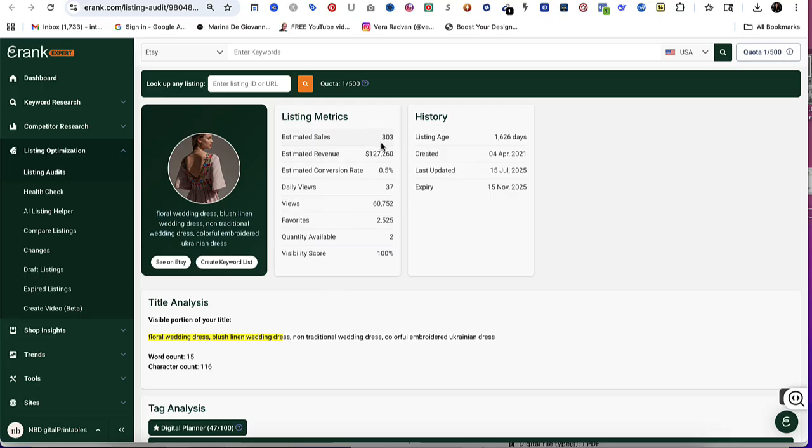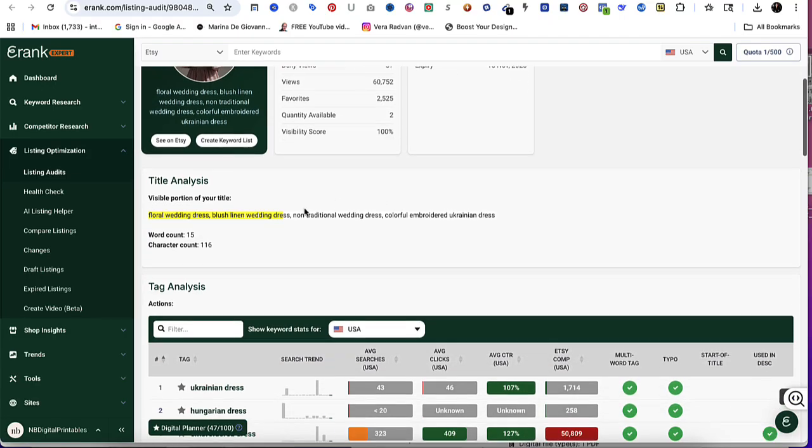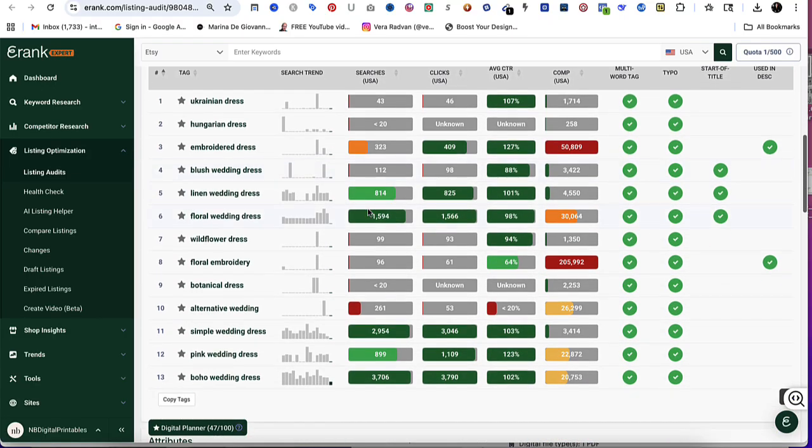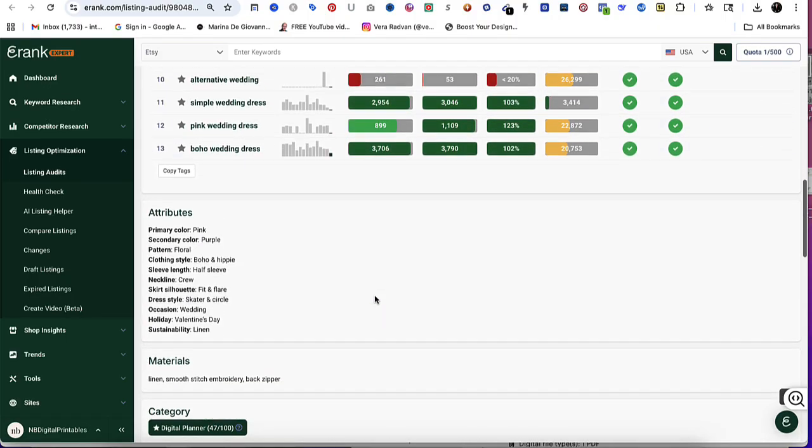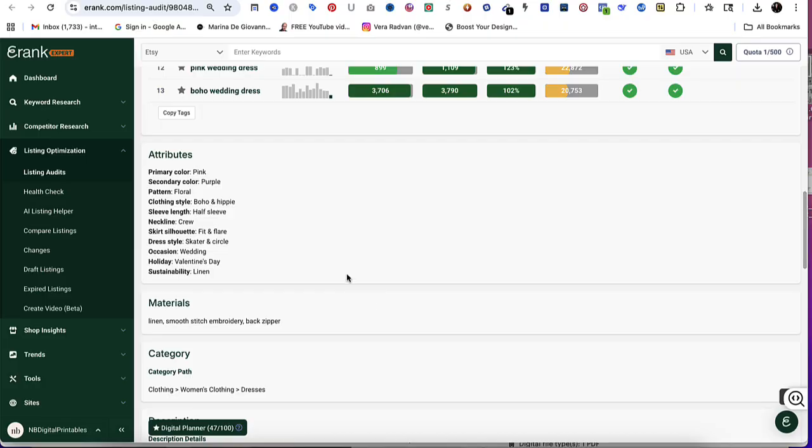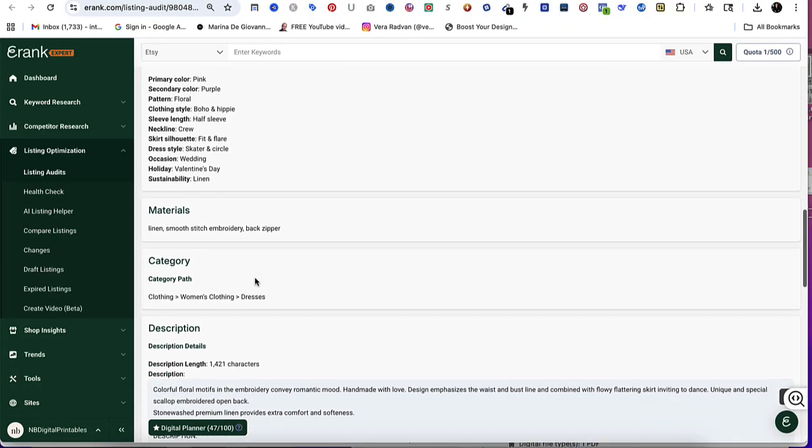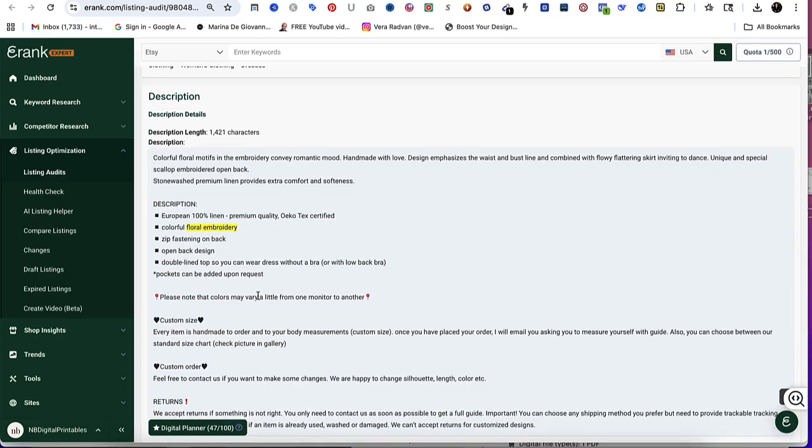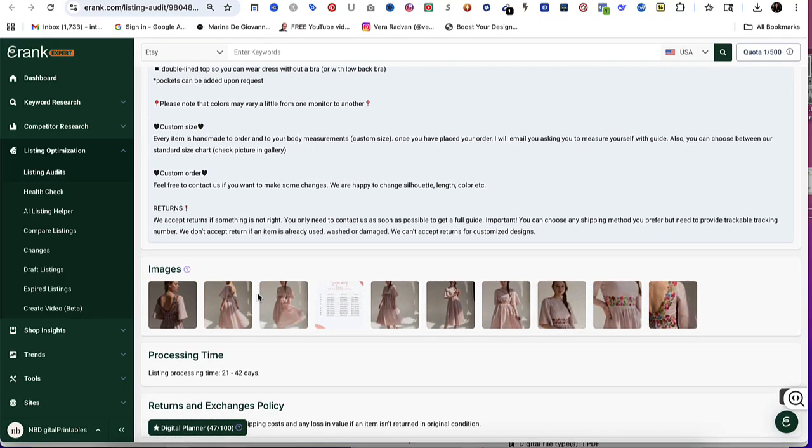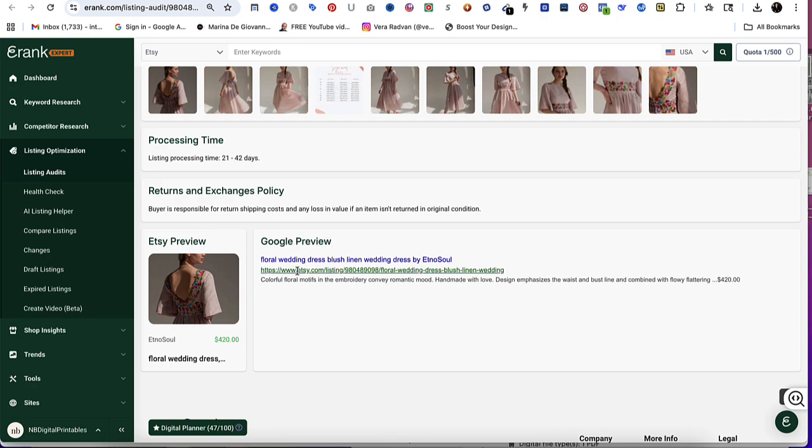What I like about this is it's going to give you a listing metric like how many sales, estimated revenue, daily views, favorites. It tells you the title, gives you all of the keywords, the search volume, average click-through rate, the competition. It tells you if they've been used in the actual description or not. It gives you all of their attributes, the category they're currently using, and then also the description and what they wrote. Then it shows you all of their photos.